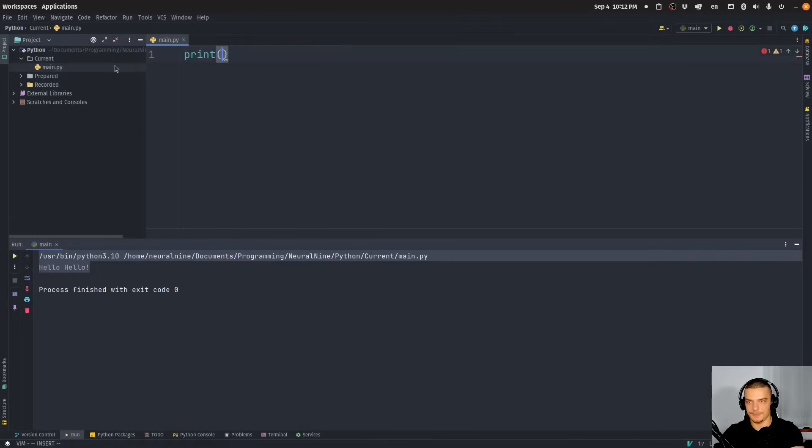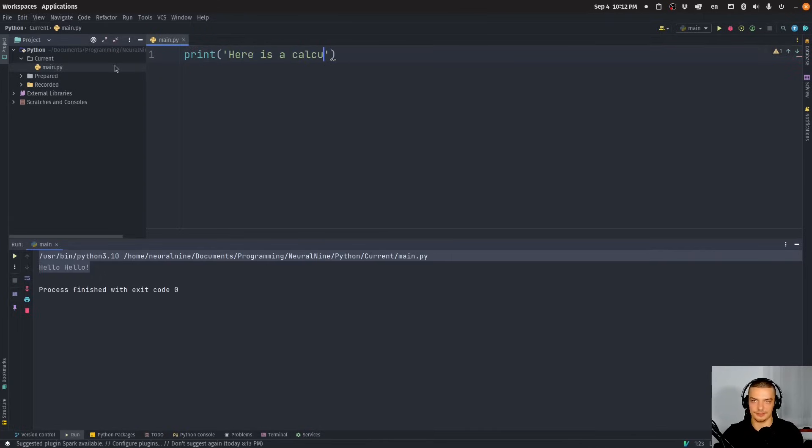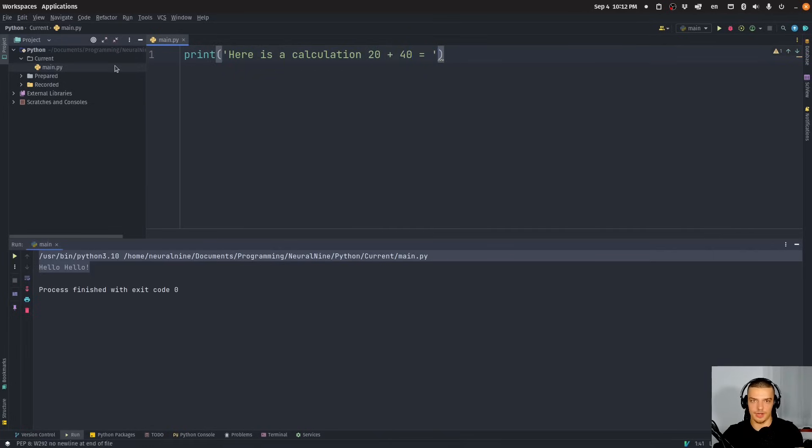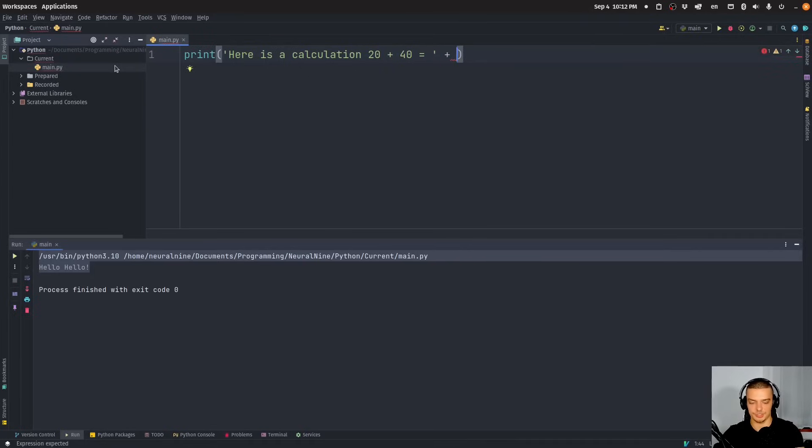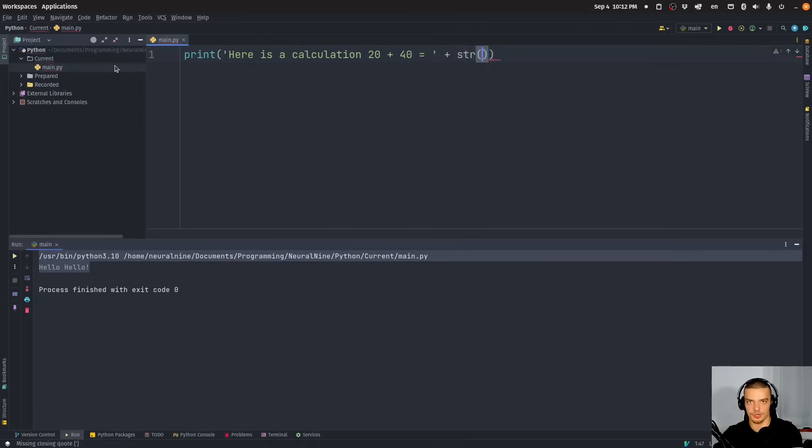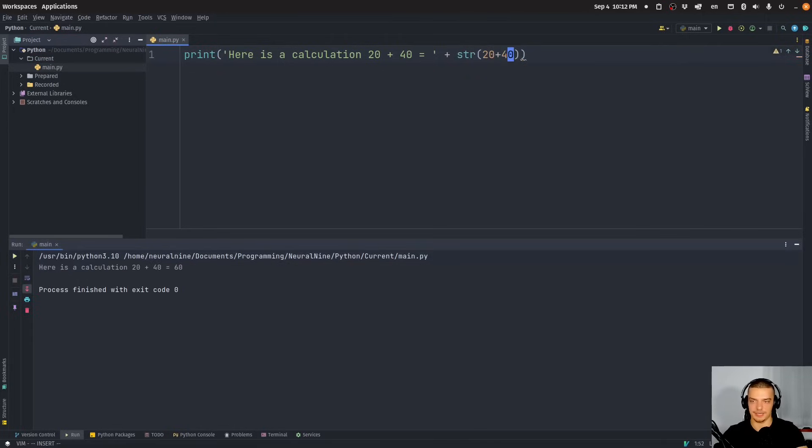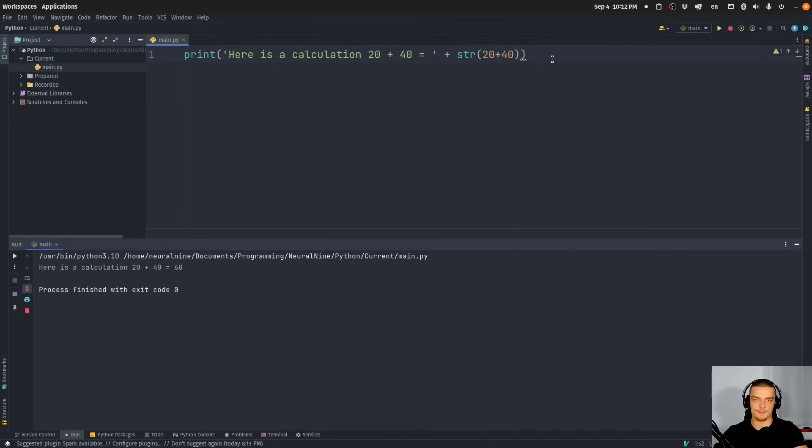But the main idea is that for example, let's say I have the string. Let's say I want to say something like here is a calculation. And I want to display the full calculation and the results. So for example, 20 plus 40 equals, and then I would add here, let's use just a string addition here. Let's just say I want to have the string version of 20 plus 40. So this is how I could do this without any formatting, I could say here's a calculation 20 plus 40 equals 60. And of course, I can do that also with F string.